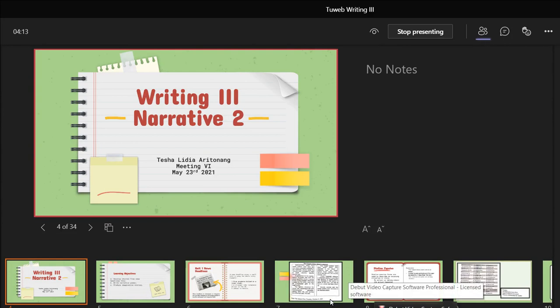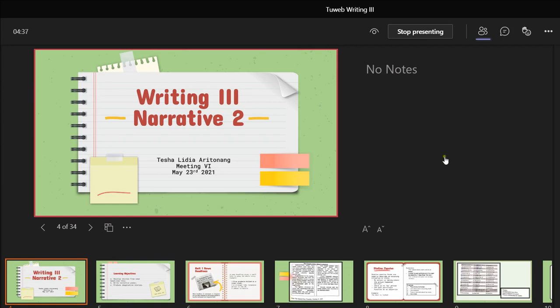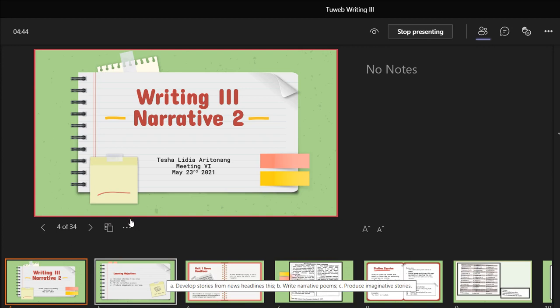Okay, then guys. I remember I didn't give you the reported speech homework, right? I just gave you the homework to write a story — a narrative story from your past experience, your childhood experience, or the most remembered experience. Am I right? So before we continue to the next module, our today's topic, which is Narrative 2, we are going to review a little bit about reported speech.